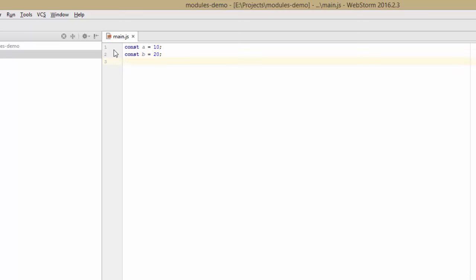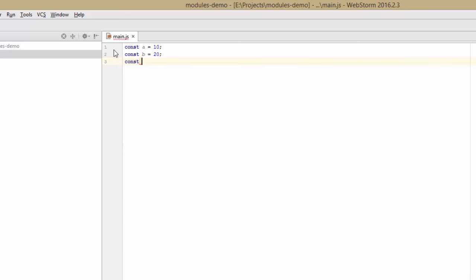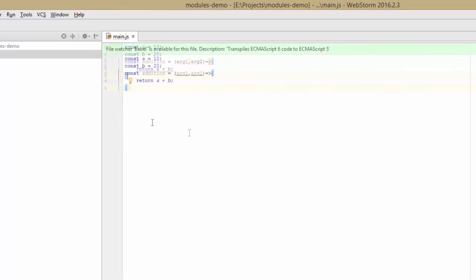So I have a and b, which are equal to 10 and 20. Now I'll also define a function as a constant. And at the end of our function, we'll just call addition with the two arguments.